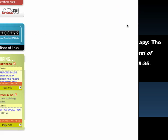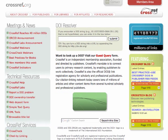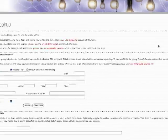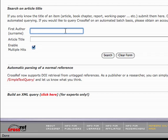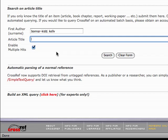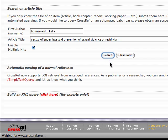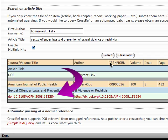If the DOI cannot be found on the electronic article, use crossref.org as a second option. Make sure to select the Guest Query link. Enter the author's name followed by the article title and click Search. If there is a DOI, it will appear in red font. To minimize mistakes, copy and paste the DOI into your APA citation.